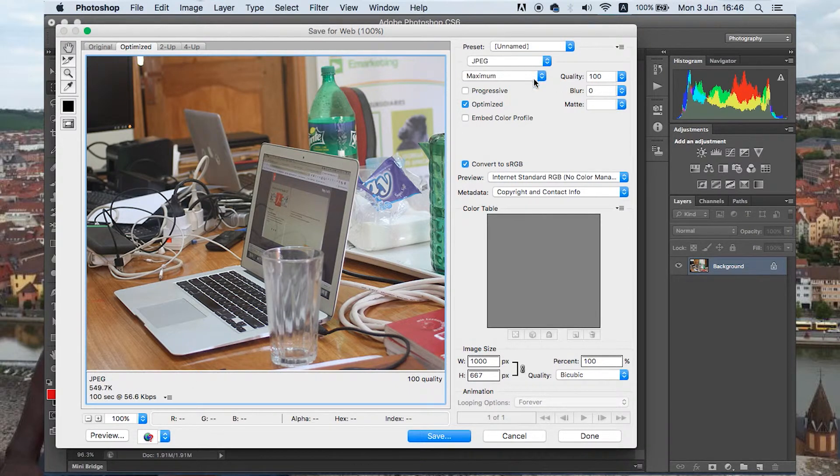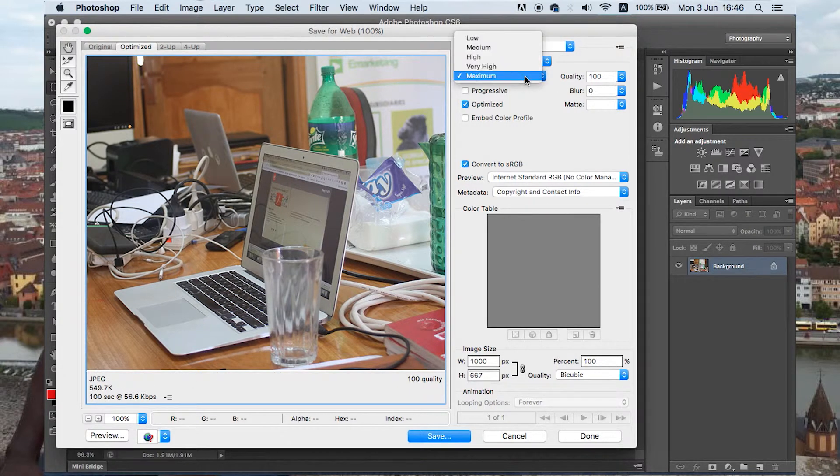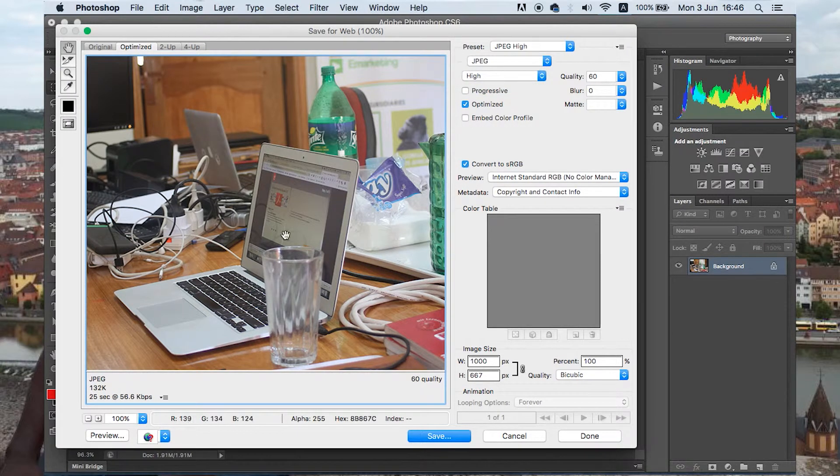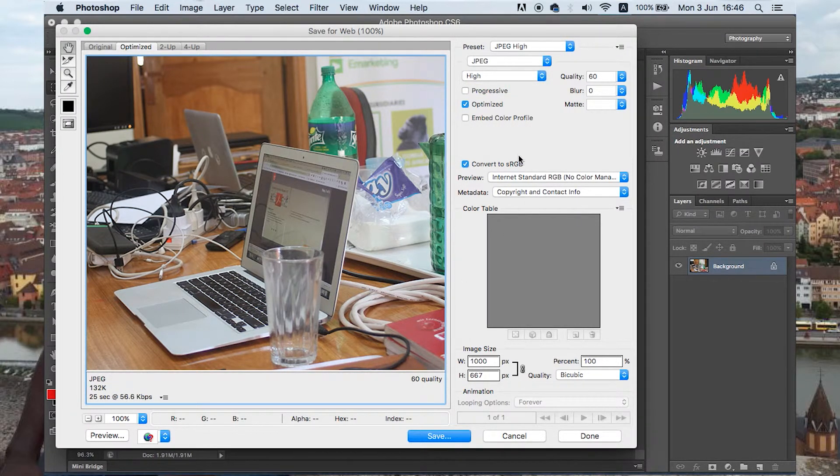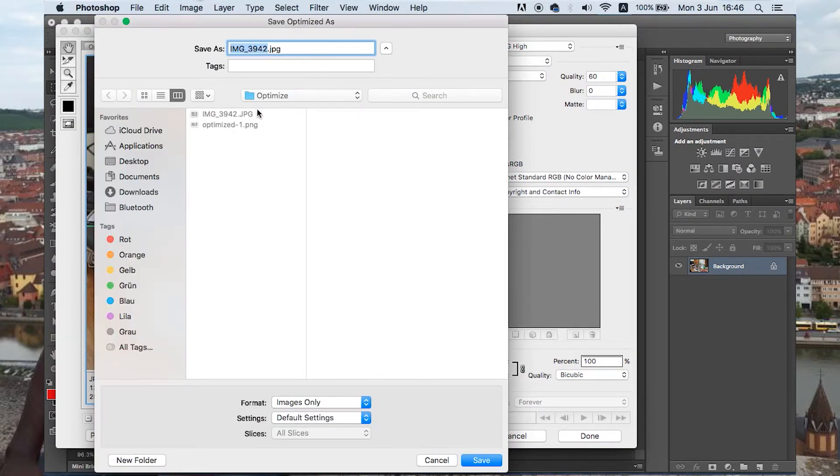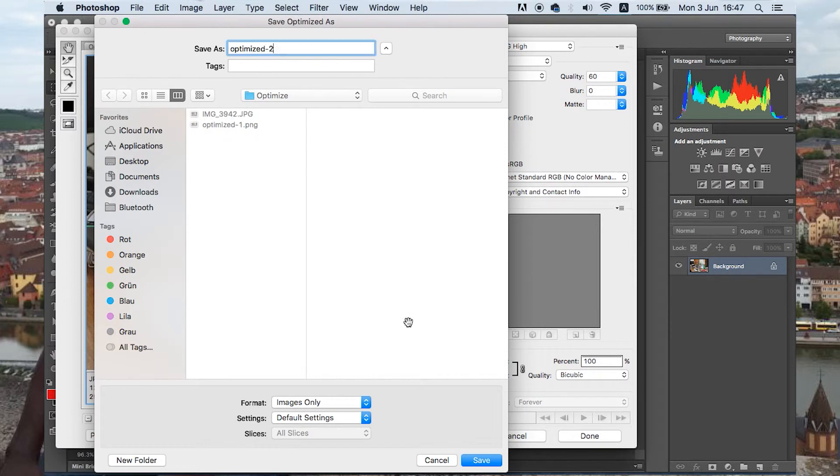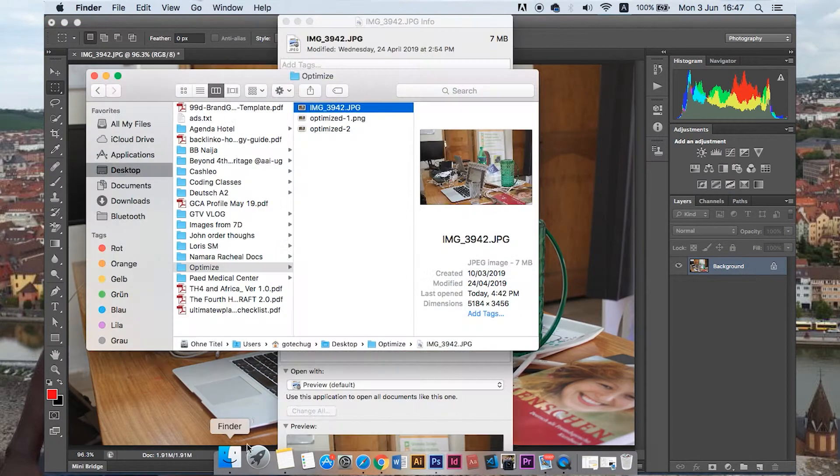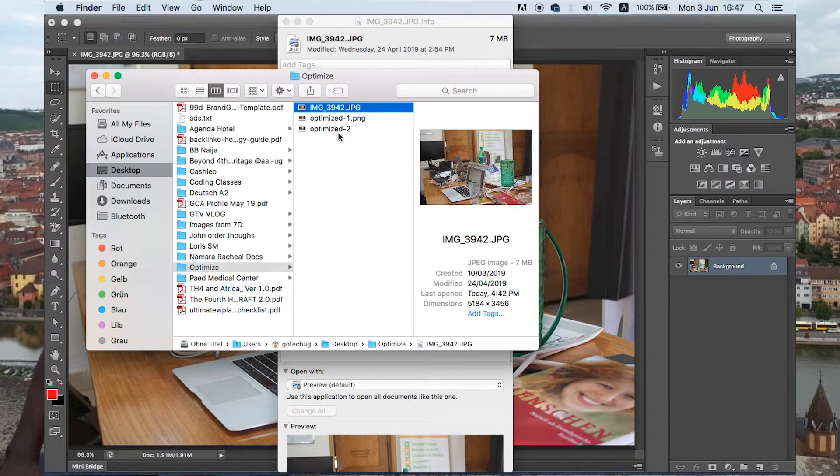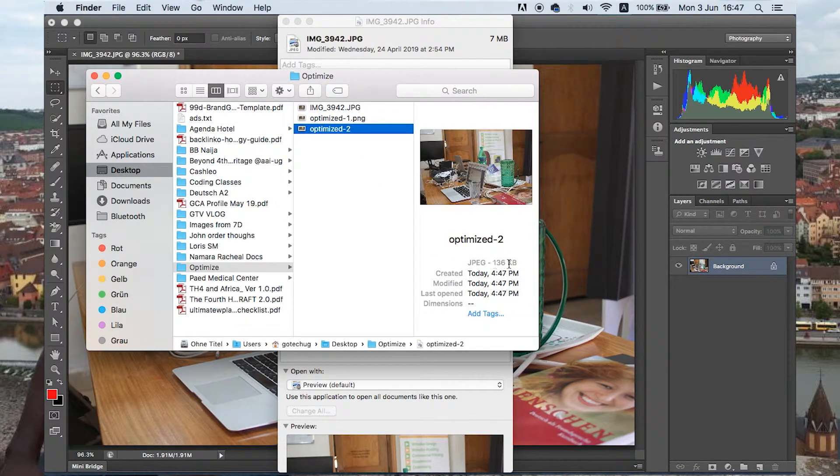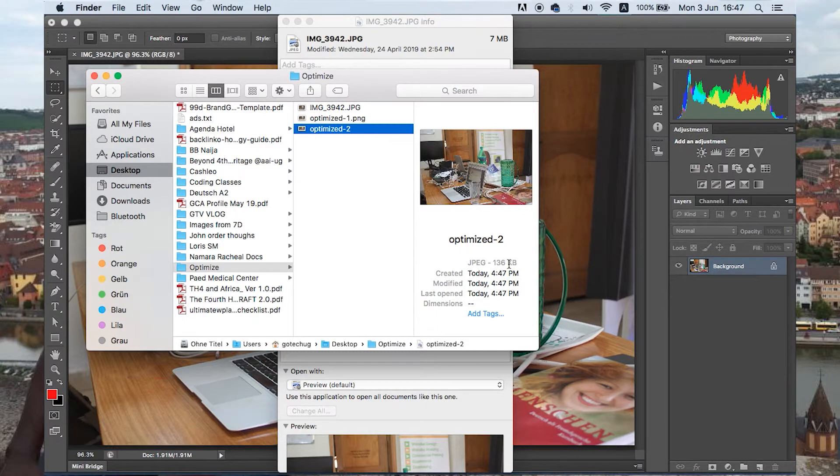I prefer to have it at high so that we have it under 200 KBs and still very usable. So we can just save this and we are good to go. So we now have one that is JPG 136 KBs.